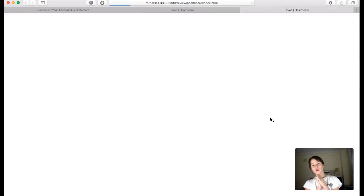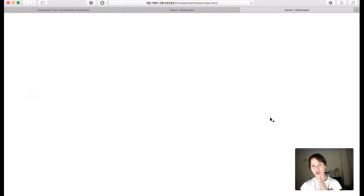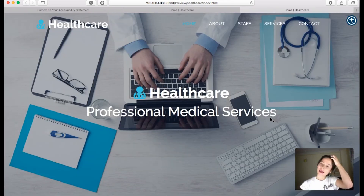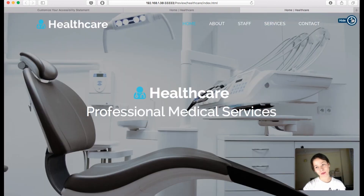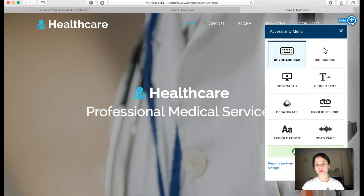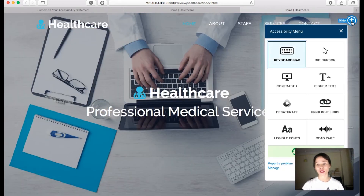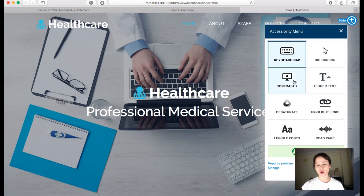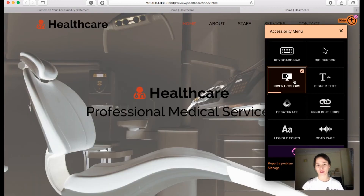I'm gonna preview it. The good thing is it also works in Muse's preview. Here's the site and here's the icon up here. I'll click on it and you can see all these options in the menu.